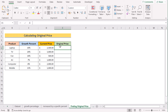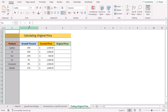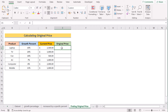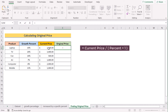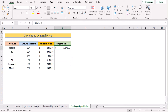In our new case, we want to calculate the original price. We have product, growth percent, current price, and original price in columns B, C, D, and E. We want to get the original price, given the growth percent and the price after the increase. To do that, we take the current price and divide it by 1 plus our growth percentage. Hit Enter to get the original price, then copy the formula down to get the original price for every cell.